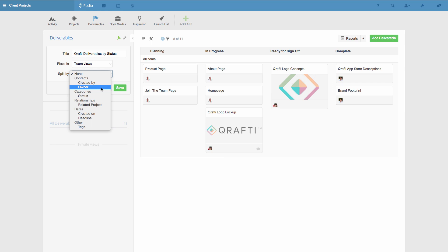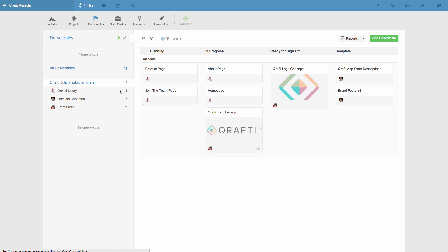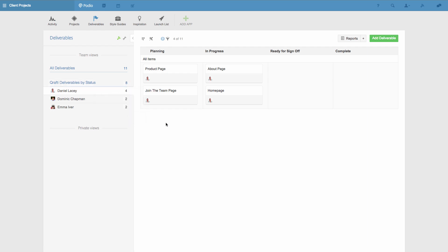By doing this, once I've saved the view, my team members can now just simply click their name and instantly they'll get a view of all the deliverables they're the owners of. If I want to change something about this view, I hover over its name and then click the wrench icon. I can go back to seeing all the deliverables in the app by clicking on All Deliverables.